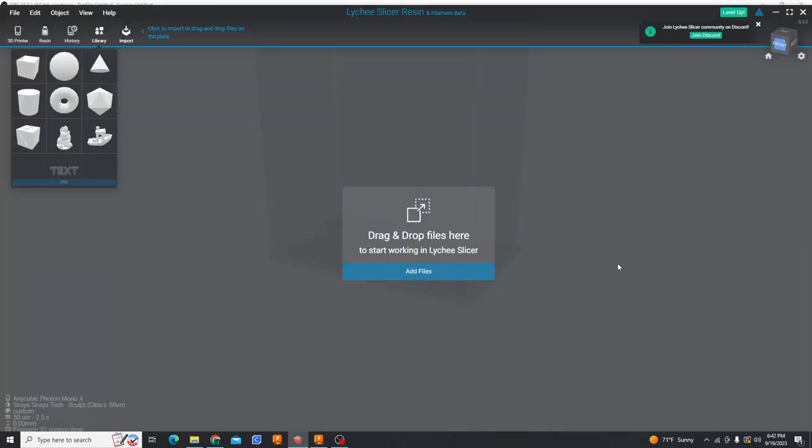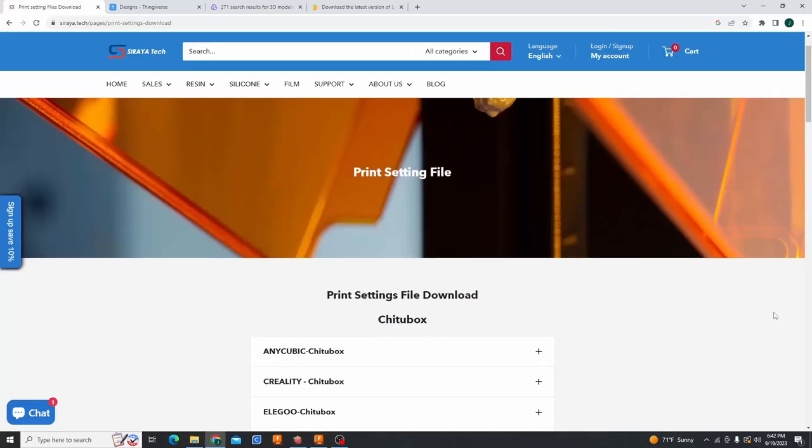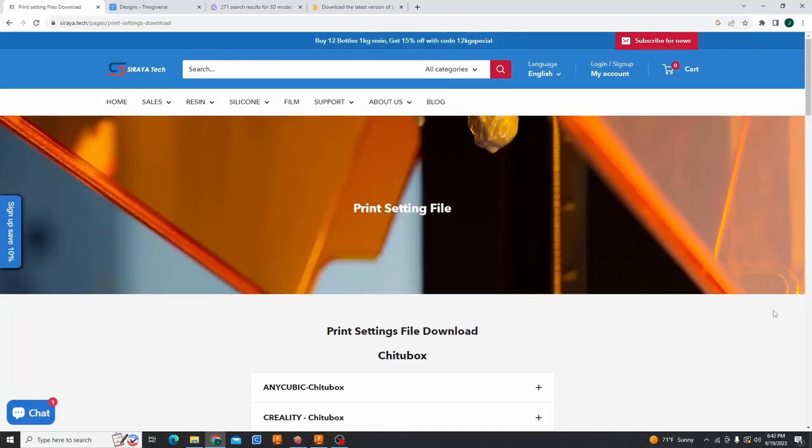Siraya Tech makes this process much easier than other resins rather than trying to guess and check until you get it all dialed in. They have a bunch of standard resin profiles that have all the settings built in for each resin they make for most of the most popular printers out there. I'm going to have this link down below too. This is just right off Siraya Tech's website.